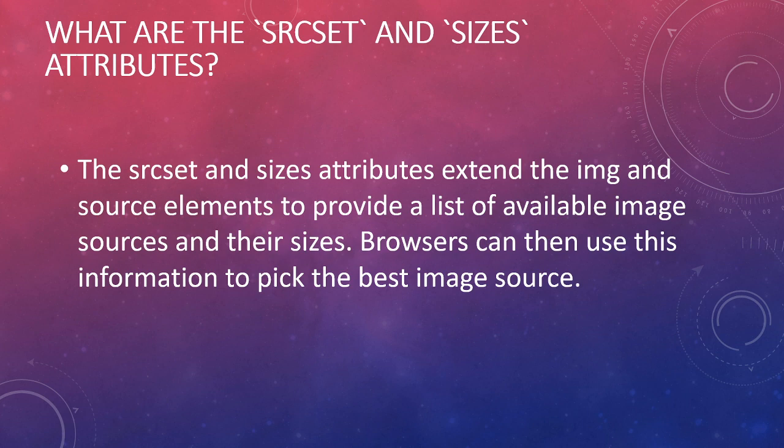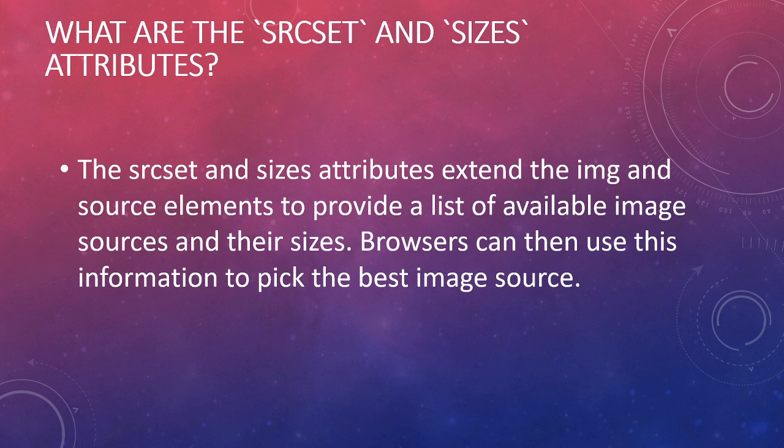The other one is the srcset and sizes attributes. The srcset and sizes attributes extend the img and source elements to provide a list of available image sources and their sizes. Browsers can then use this information to pick the best image source.